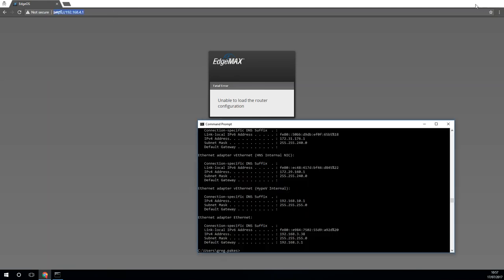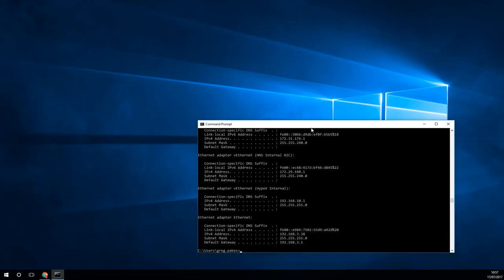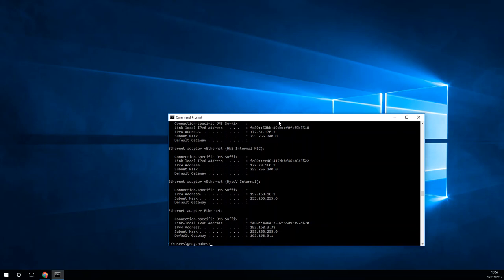Now this is by design. The EdgeRouter X will route between the separate LANs automatically. And that's something that I'm going to cover in a further video.